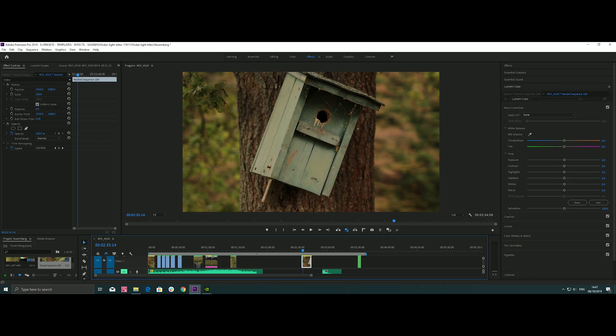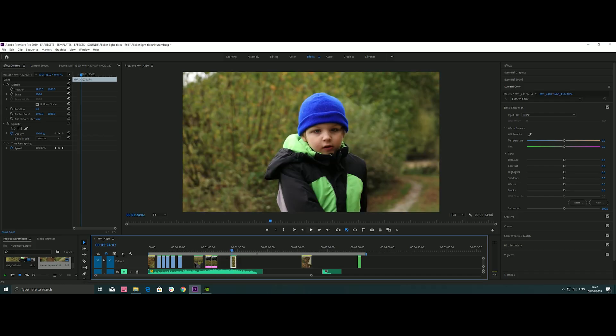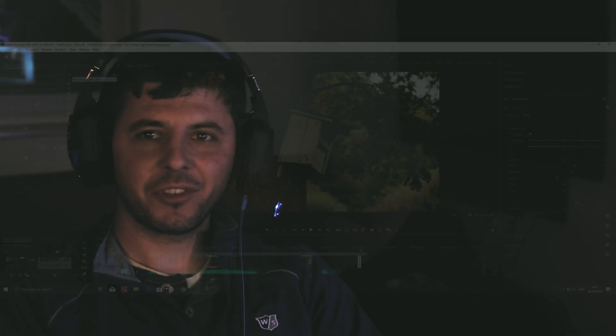And in this way you create slow motion in 4K from 25 frames per second from the Canon 250D. Thank you for watching and see you next time. Ciao!